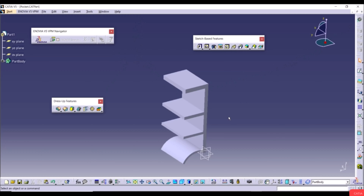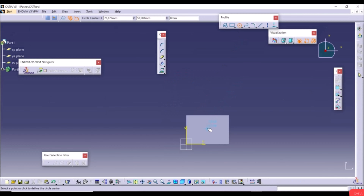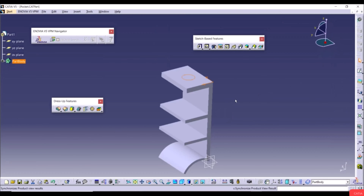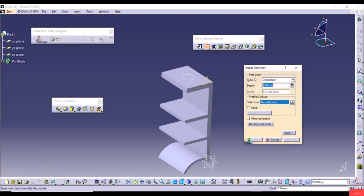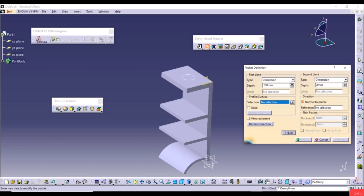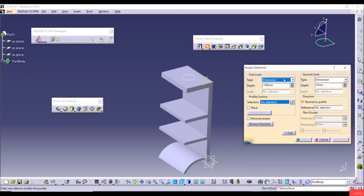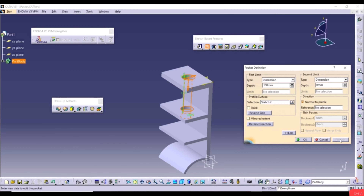Now we'll show advanced Pocket techniques. Create a sketch on a face of the existing 3D geometry — select a circle with a random radius, exit the workbench, then go to the Pocket tool. It has the same First and Second Limit options as Pad: Dimension, Up to Next, Up to Last, Up to Plane, and Up to Surface. Select the circle profile and click Preview, then OK.